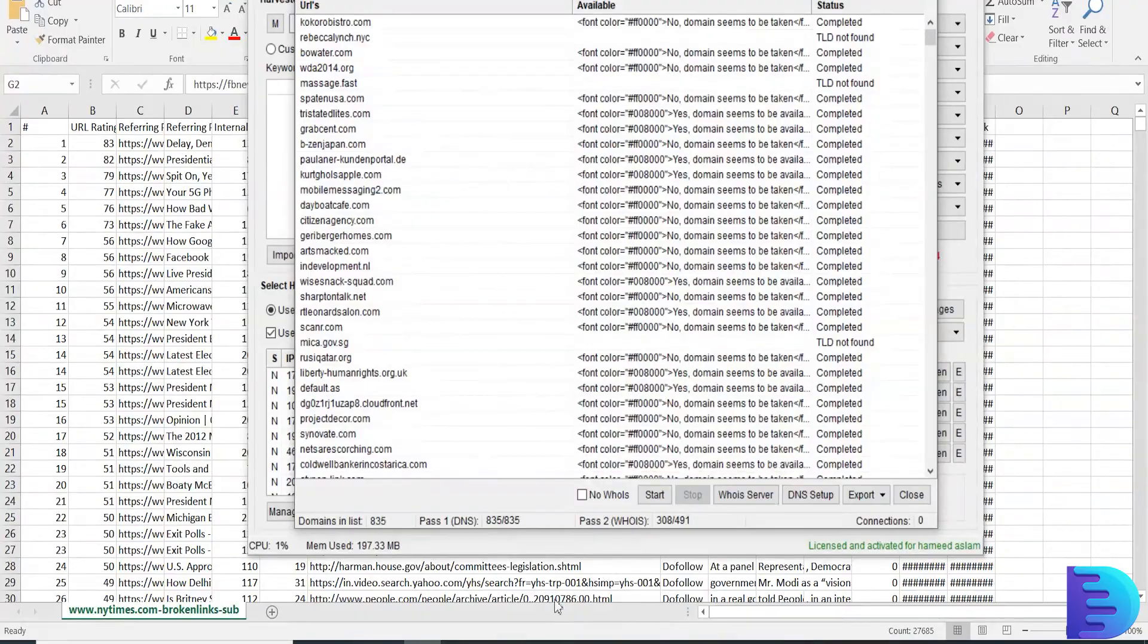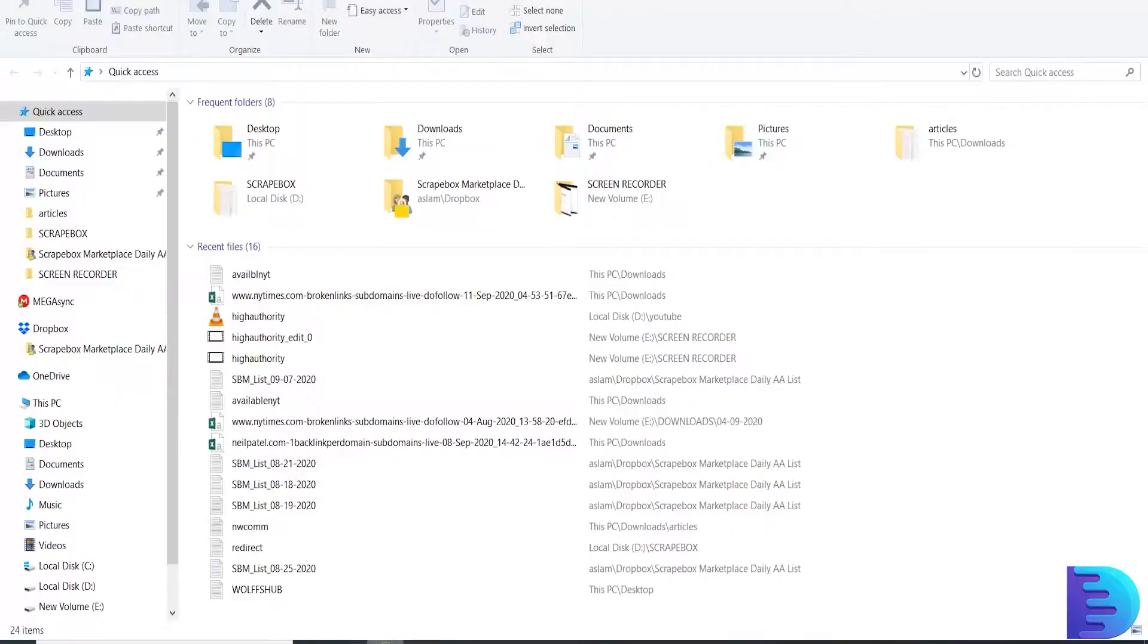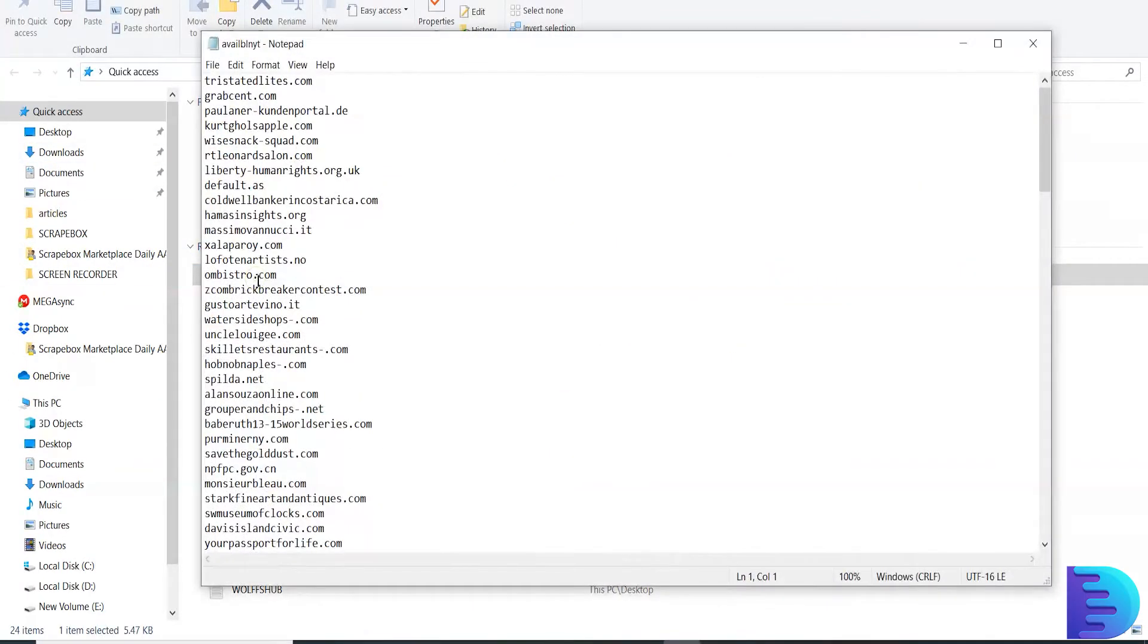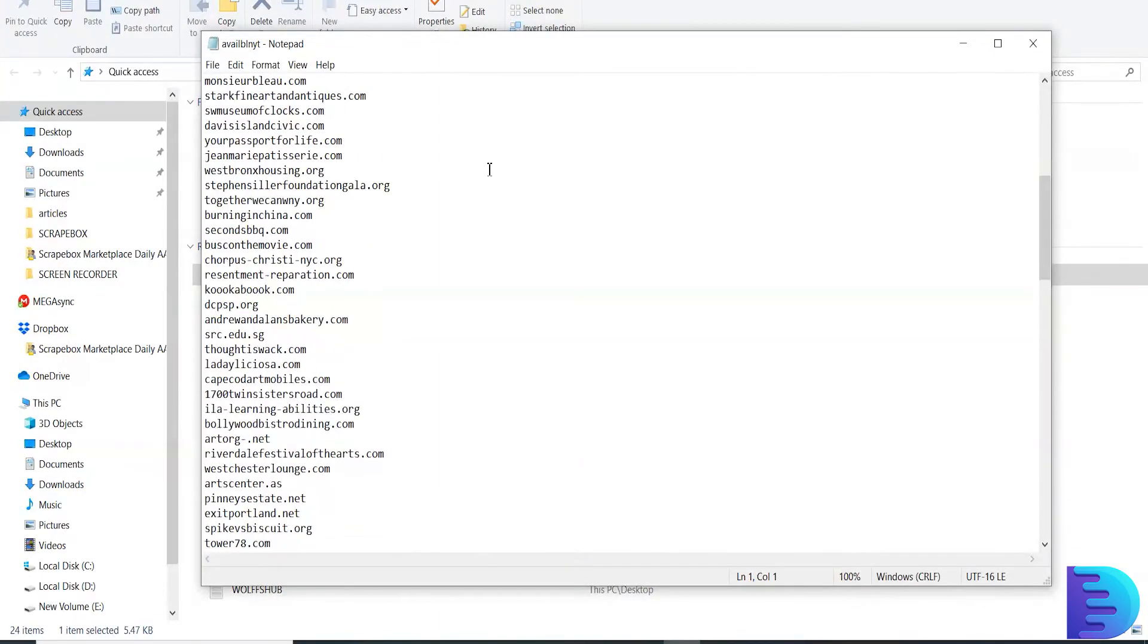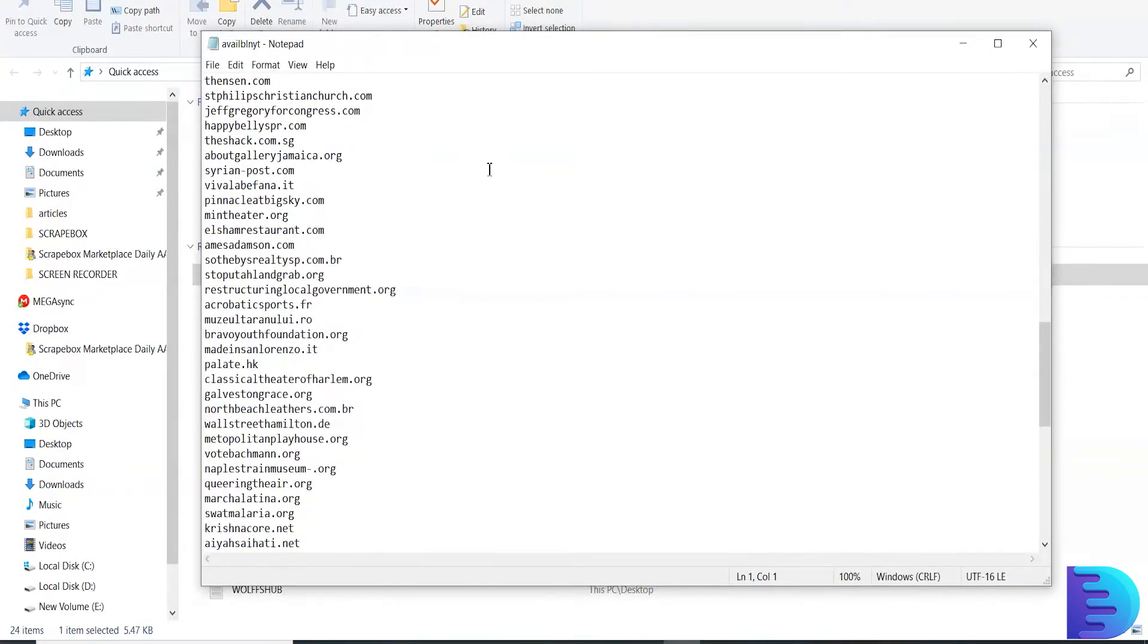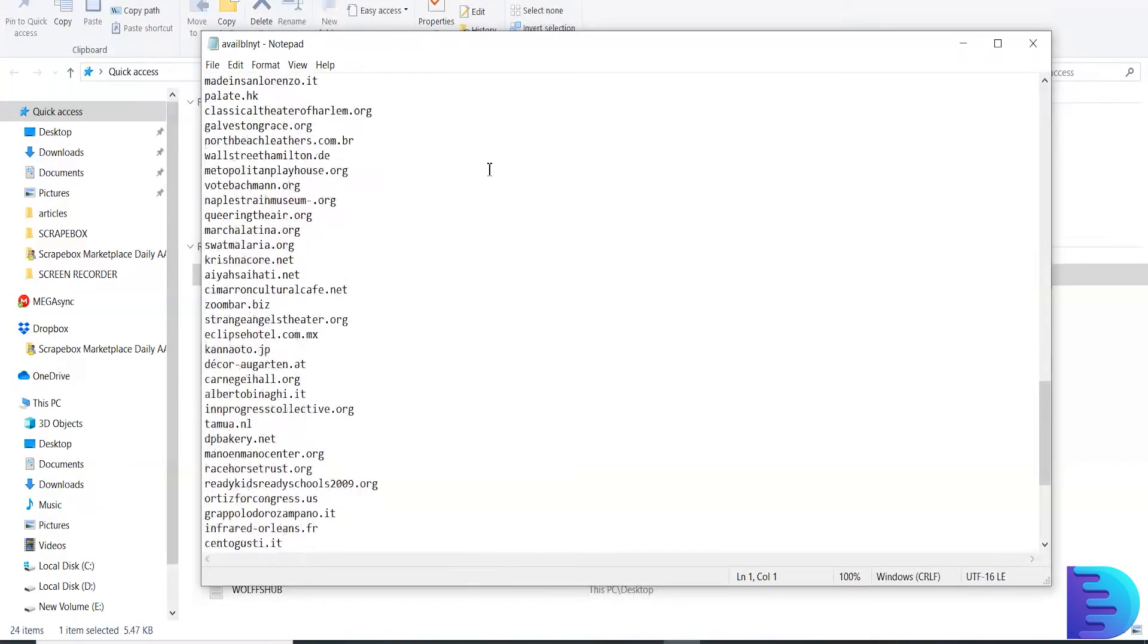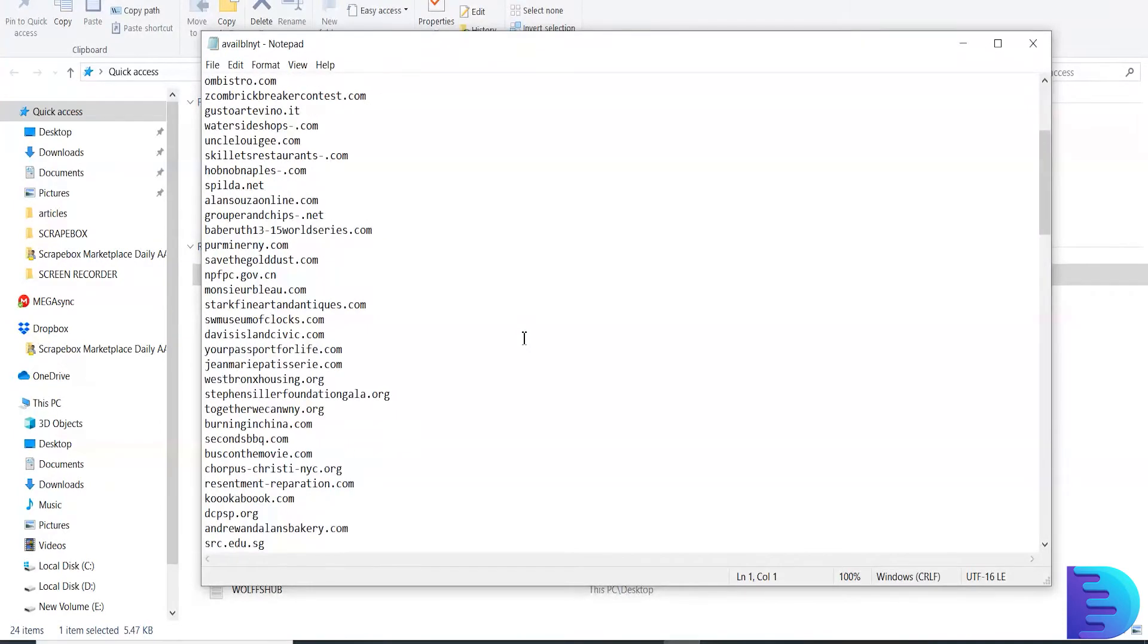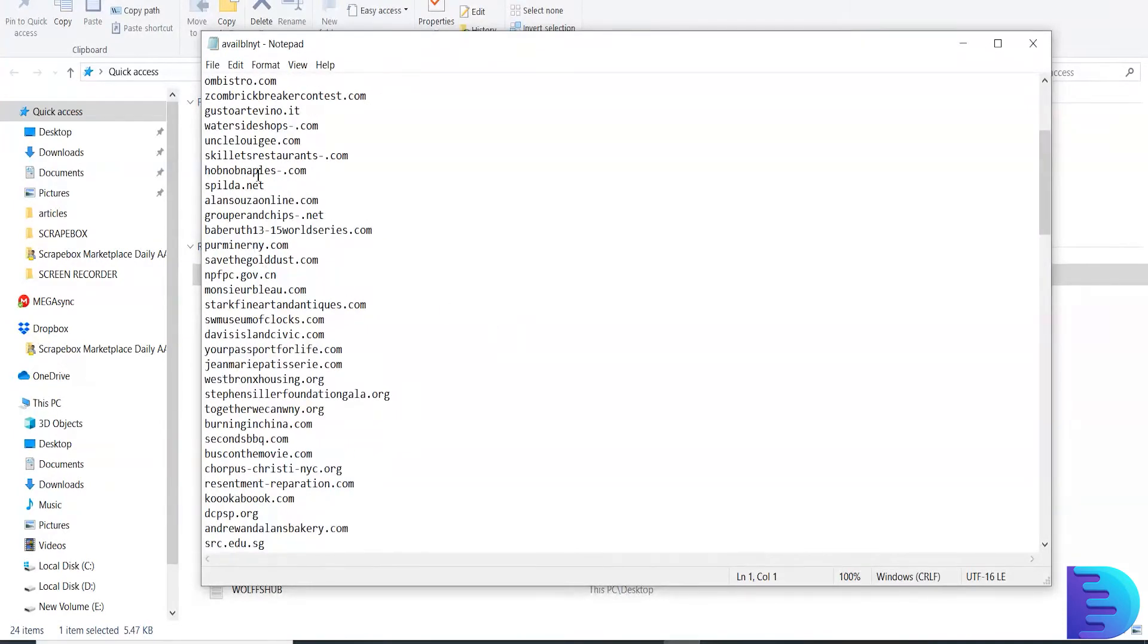Open that file. These are the domains that are now available. Here choose any domain that you like. For example, I am going to choose this domain, copying it.